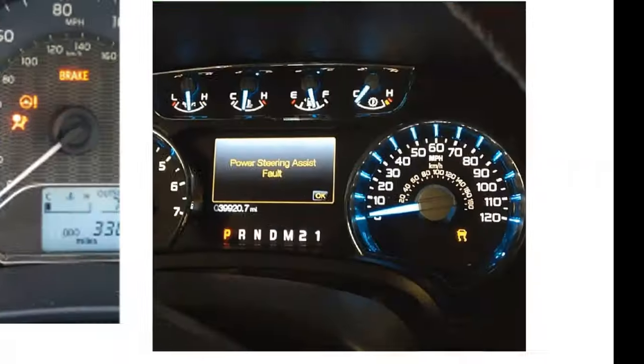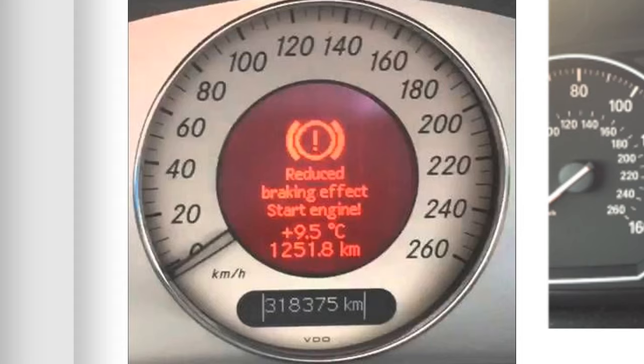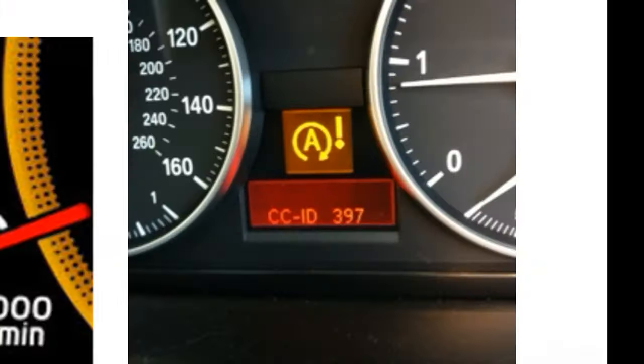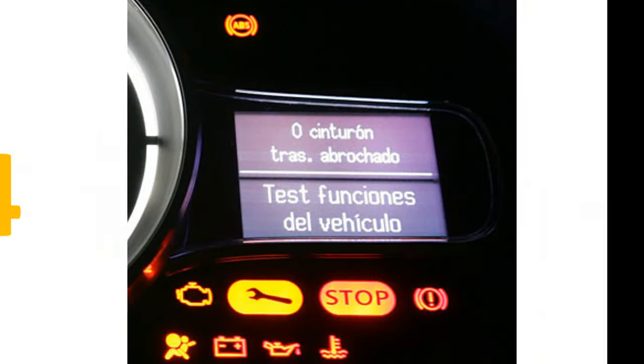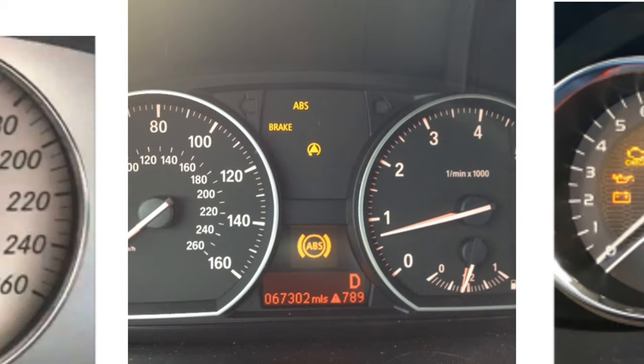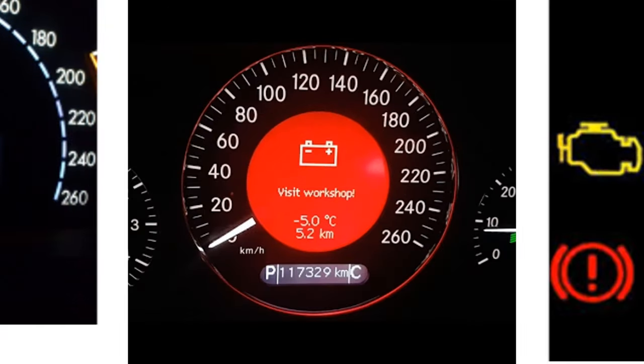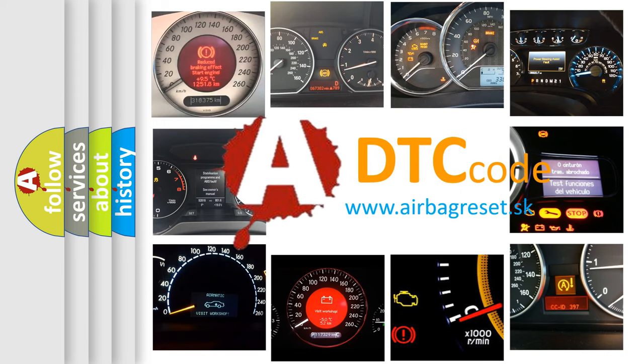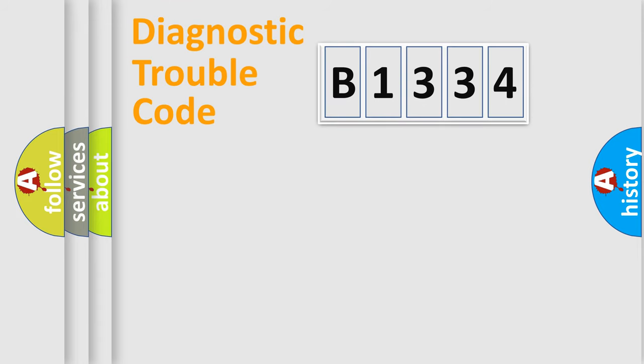Welcome to this video. Are you interested in why your vehicle diagnosis displays B1334? How is the error code interpreted by the vehicle? What does B1334 mean, or how to correct this fault? Today we will find answers to these questions together.